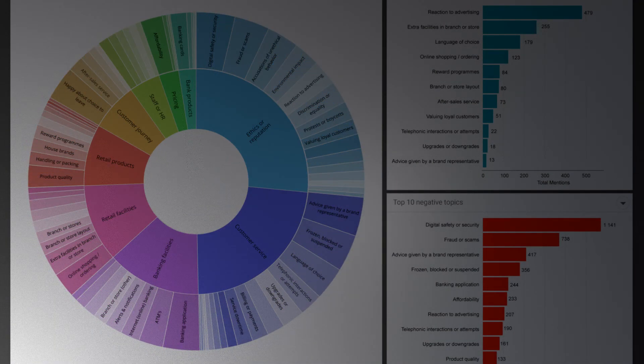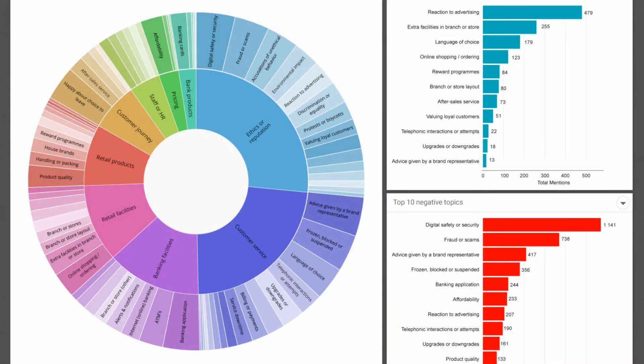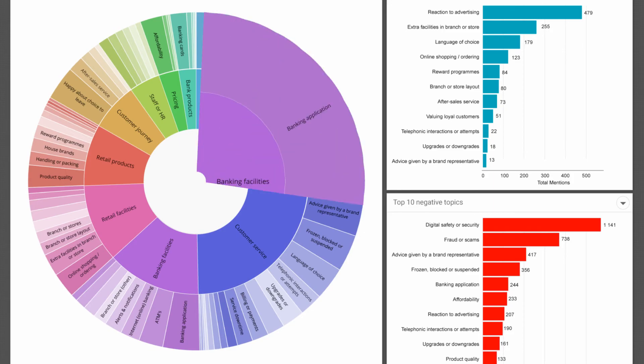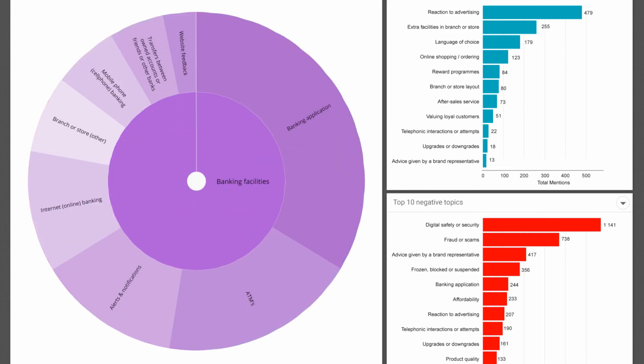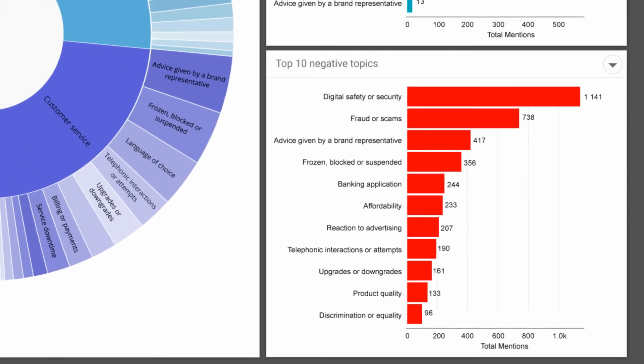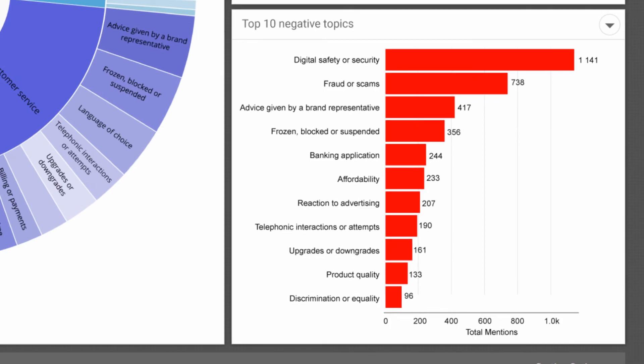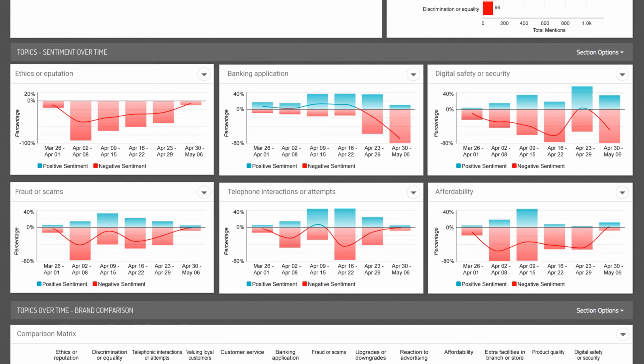BrandsEye's analyse platform visualizes this data in an easy-to-customize interface. Explore interactive topic wheels. Uncover the main drivers of sentiment.